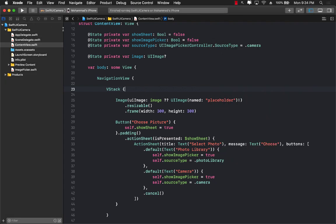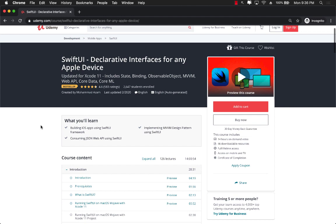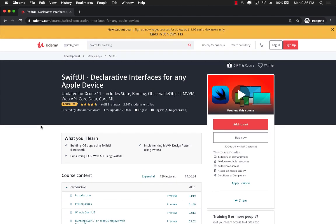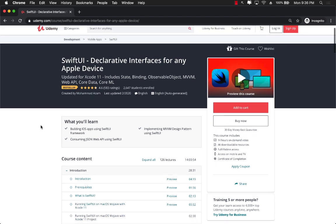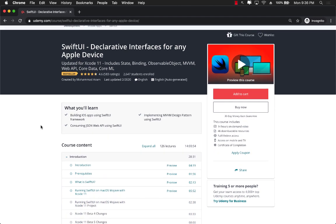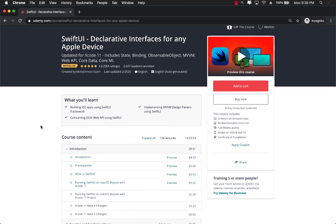That is pretty much it. I really hope you liked this video — sorry about all the issues with my phone, but you saw it is working and everything is working correctly. You can download all the code from GitHub. And if you need to learn more about SwiftUI, I have a perfect course for you — SwiftUI: Declarative Interfaces for any Apple Device, available on Udemy, with around 2,600 plus students and more than 14 hours of on-demand video.